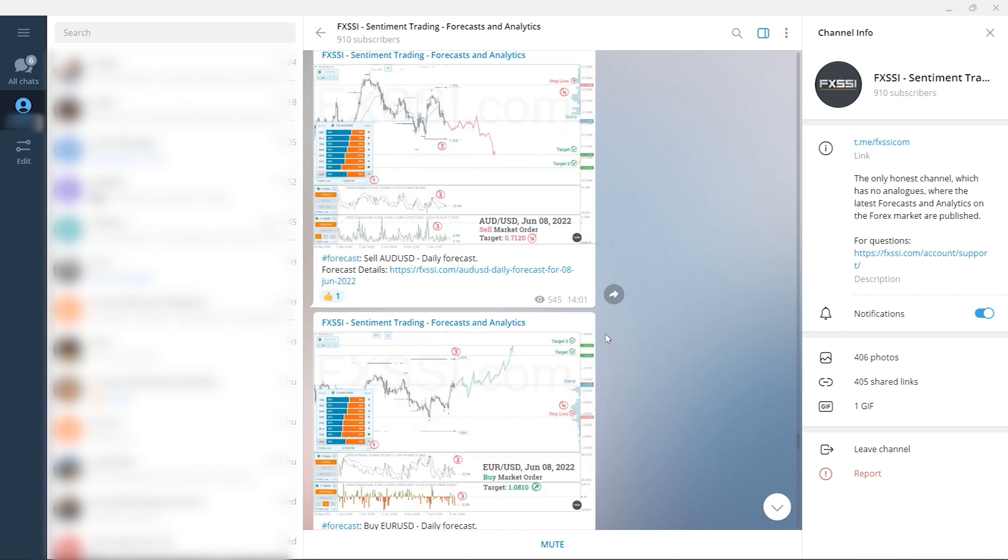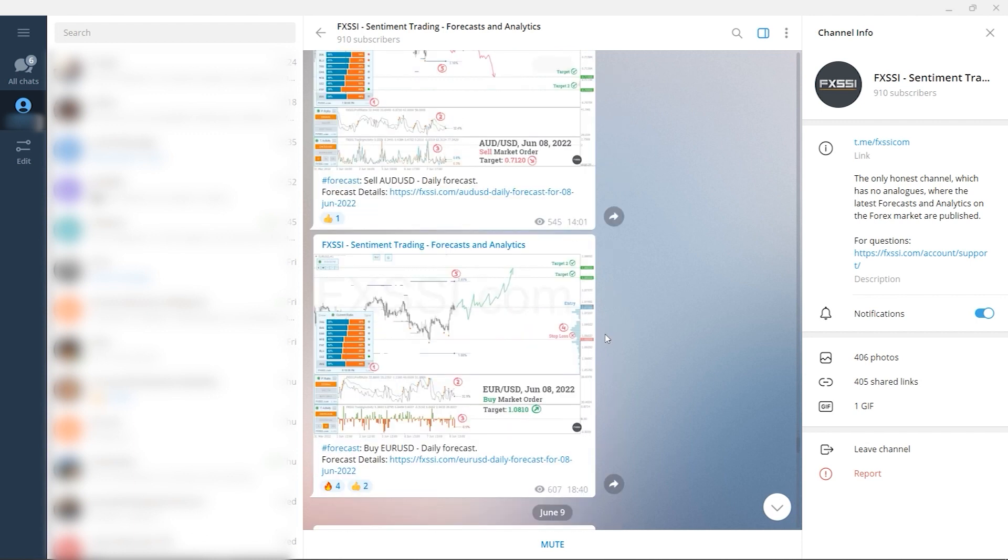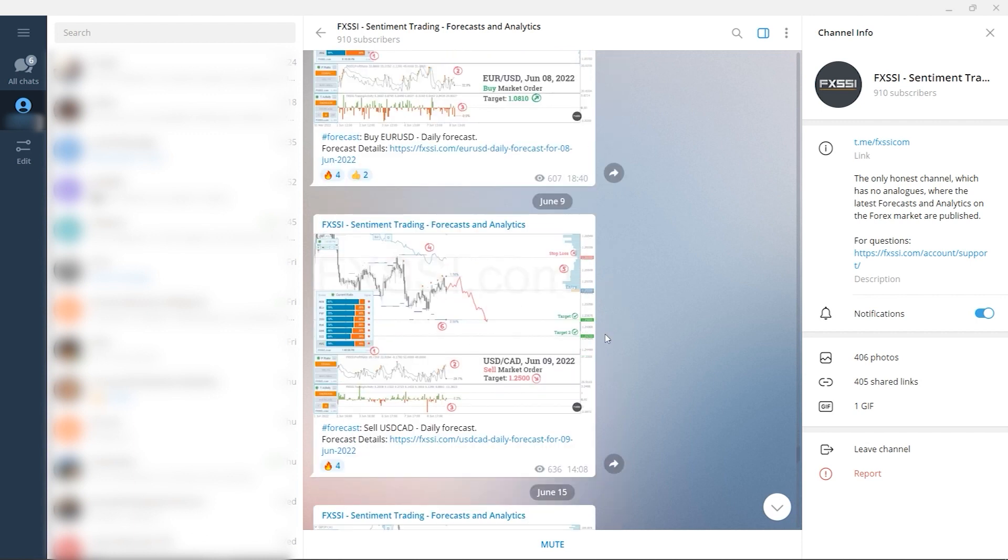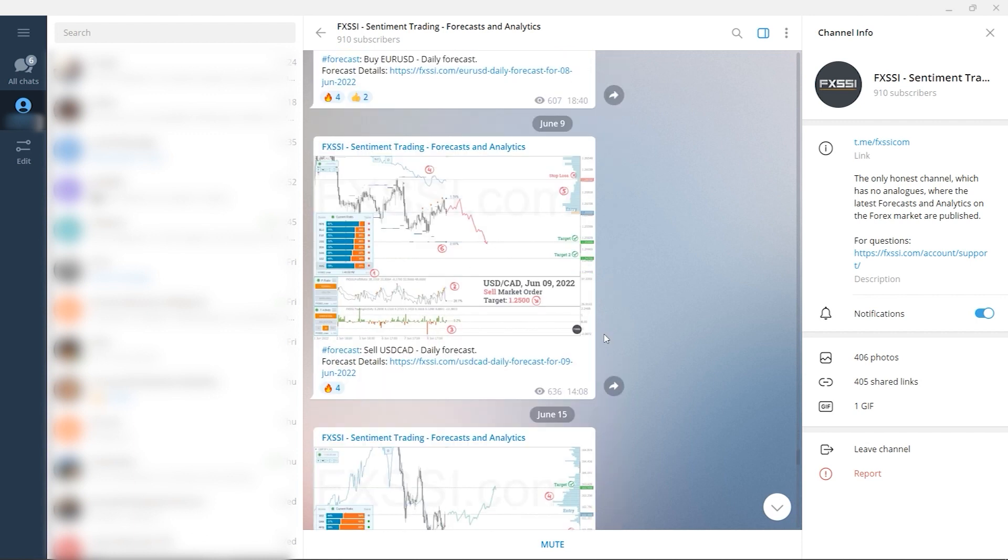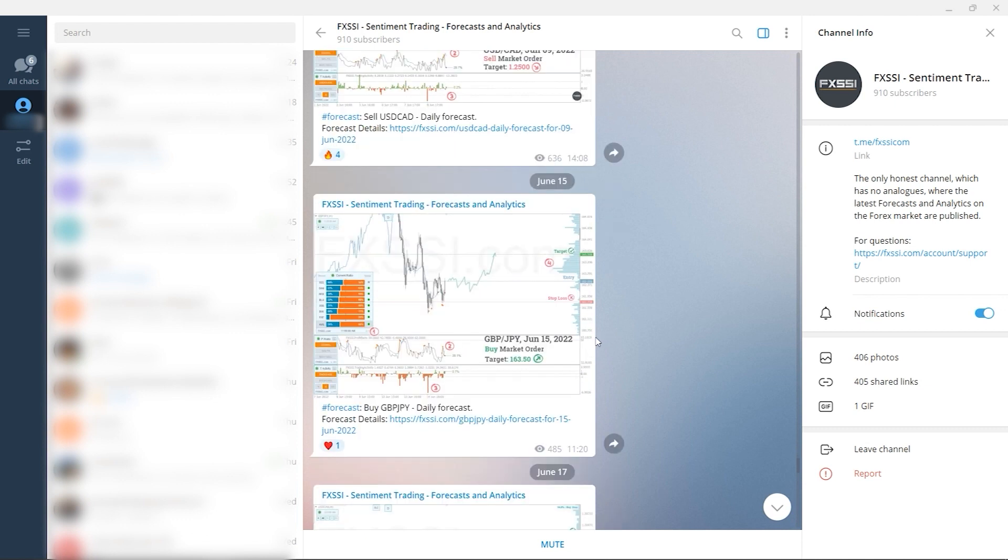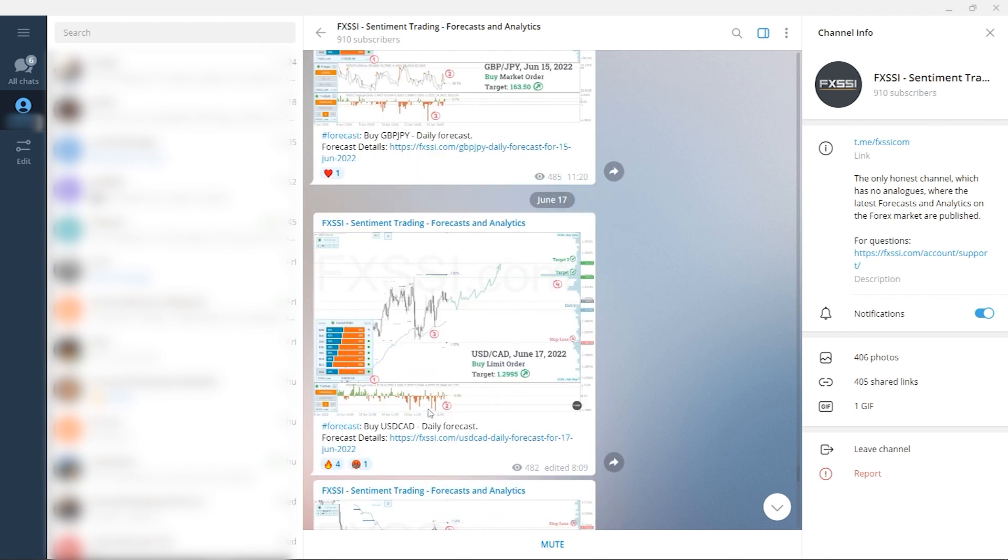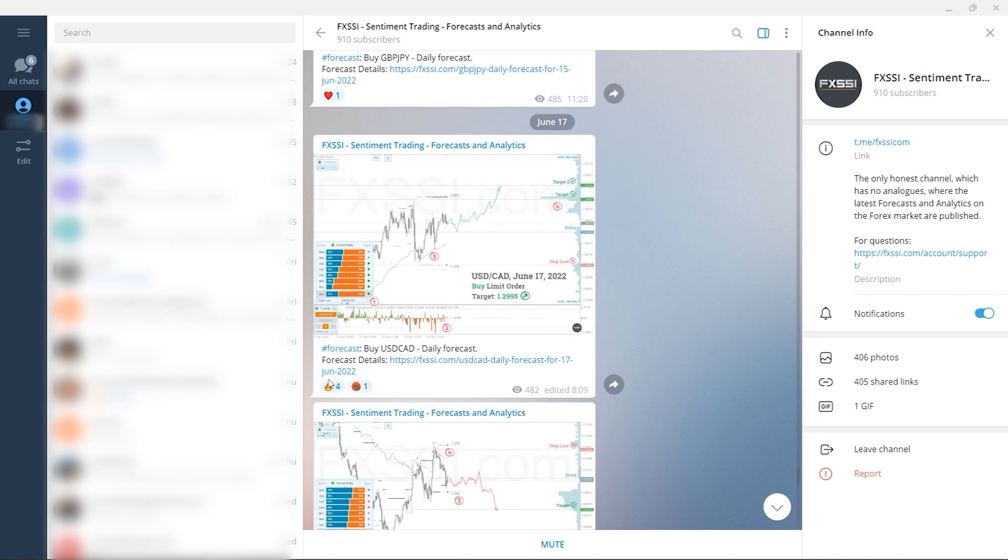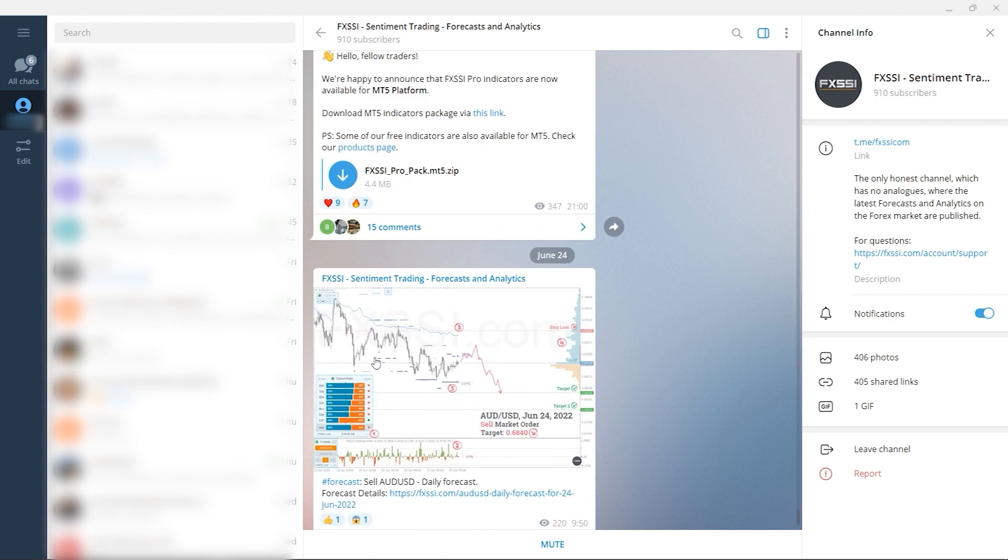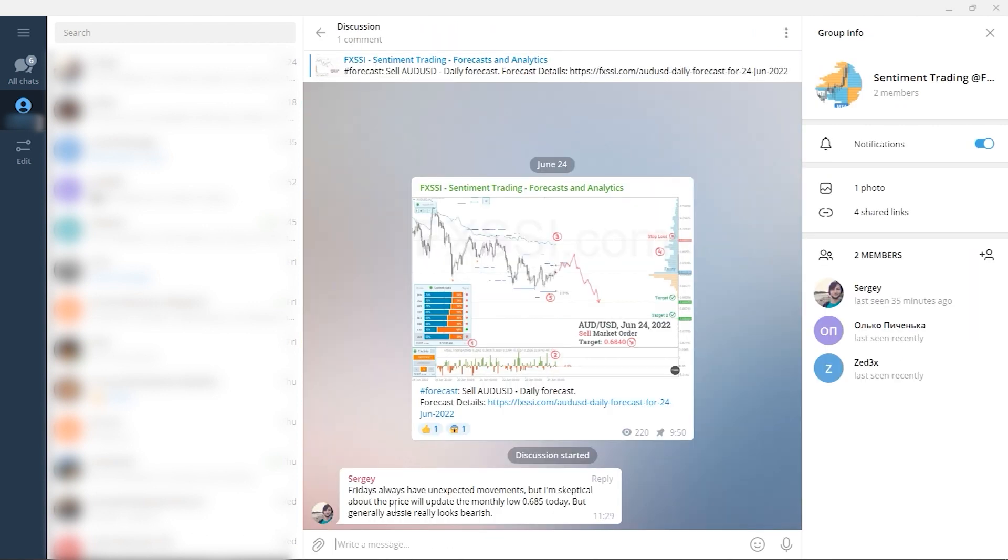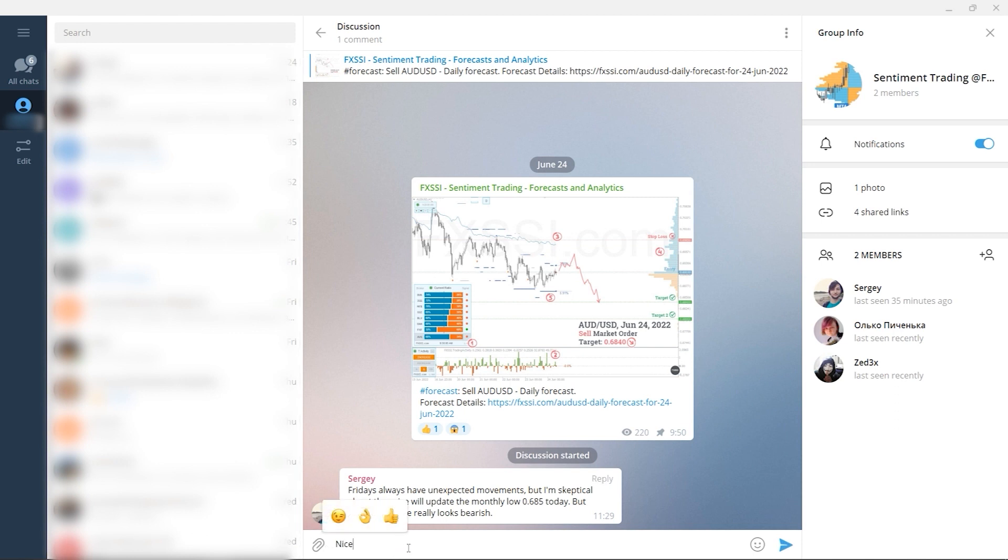Live analytics and Forex daily forecasts with success rate tracking. Examples of live trades with use of sentiment analysis. Weekly dashboard of currency pairs direction so you can plan your trading week. And of course, comment section under each post. Subscribe to this useful Telegram channel right now by the link in the description below.